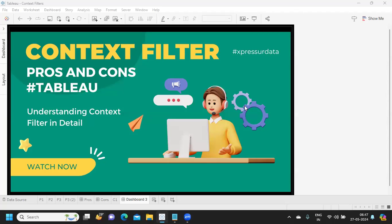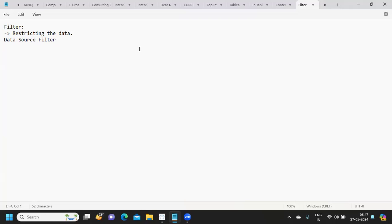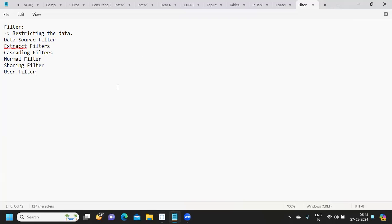Hello everyone, welcome back to my YouTube channel. In today's video we will learn about context filters, its pros and cons. So let us get started. First, let us understand what a filter is — by basic definition, filter means restricting the data. Now based on how and where we apply filters, filters in Tableau are categorized into types: data source filter, extract filters, cascading filters, normal filter, sharing filter, and user filter.